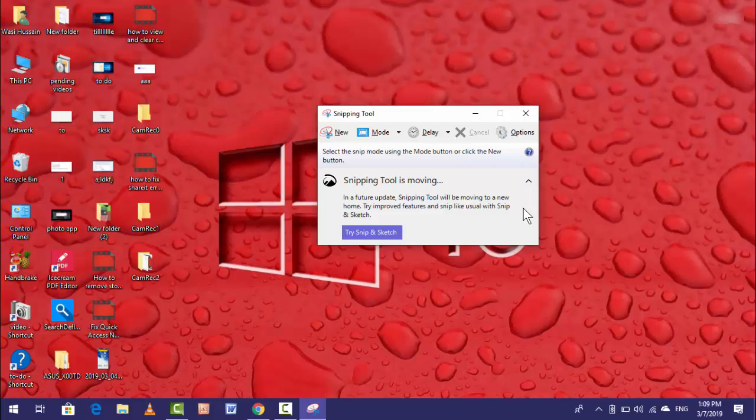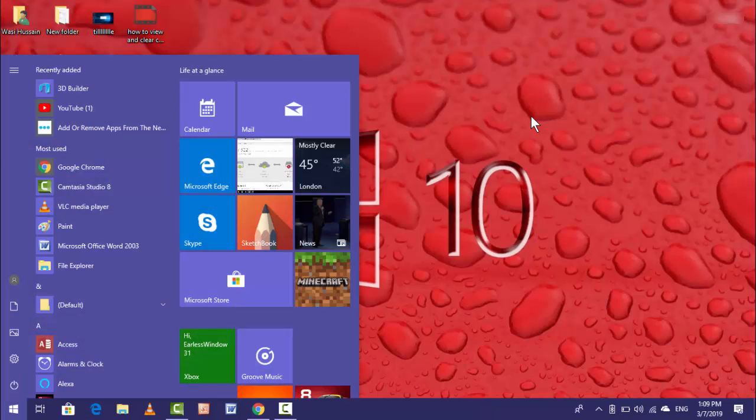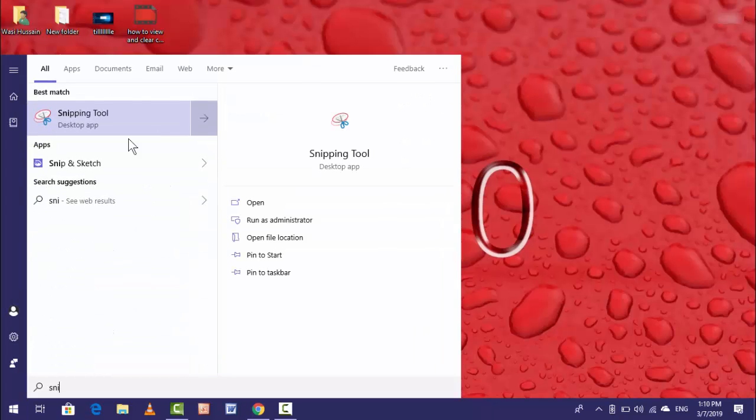So whenever you're trying to open Snipping Tool in the future, you don't need to search Snipping Tool. You want to search Snip and Sketch. This is the new tool added in 1809.